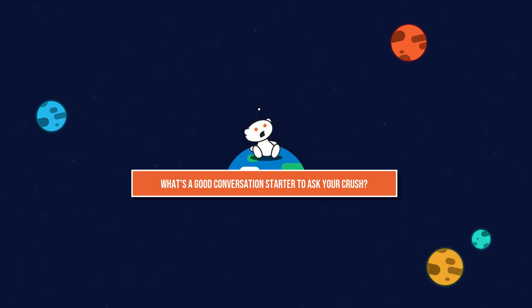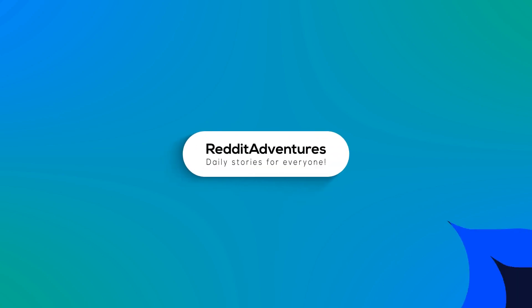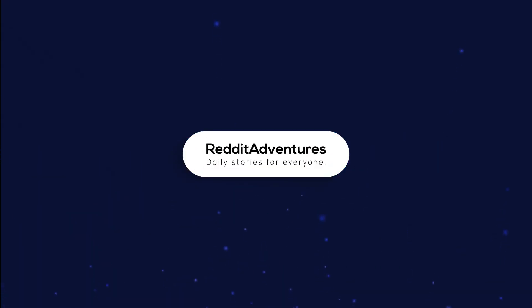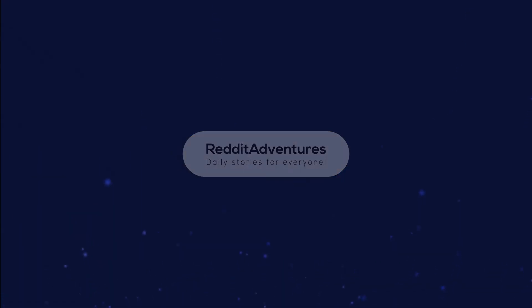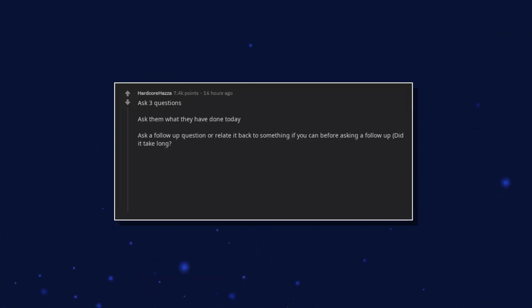What's a good conversation starter to ask your crush? Ask three questions. Ask them what they have done today. Ask a follow-up question or relate it back to something if you can before asking a follow-up. Did it take long?